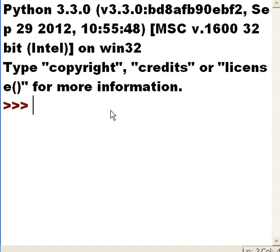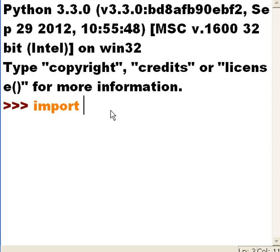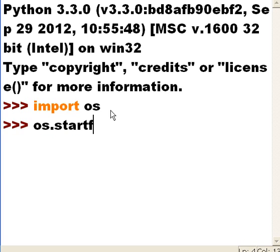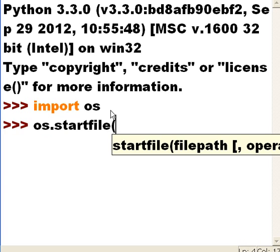I want to import the OS module. There's a function in there I want to use called startfile - super cool function. Here we go: os.startfile. What file is that?